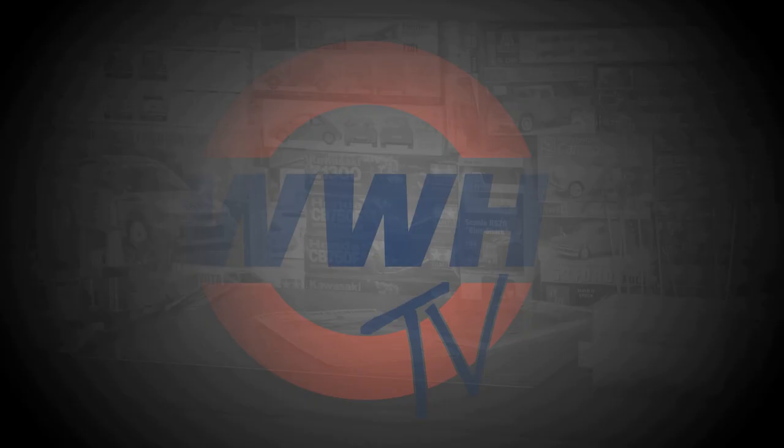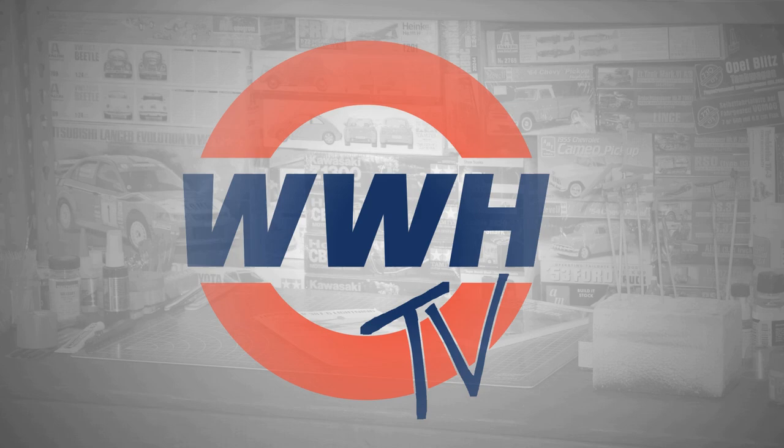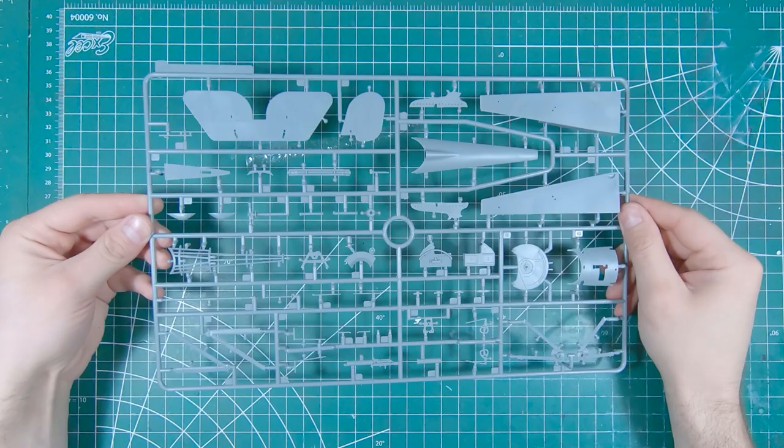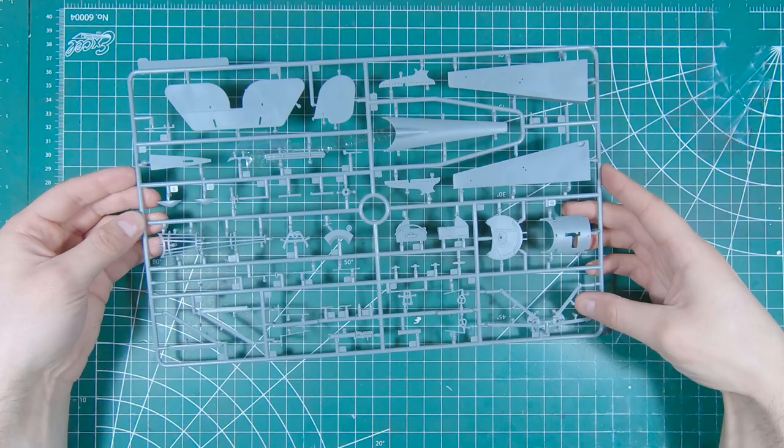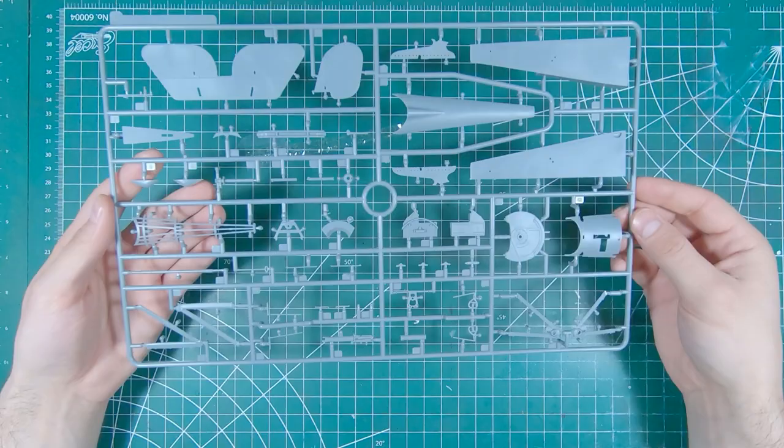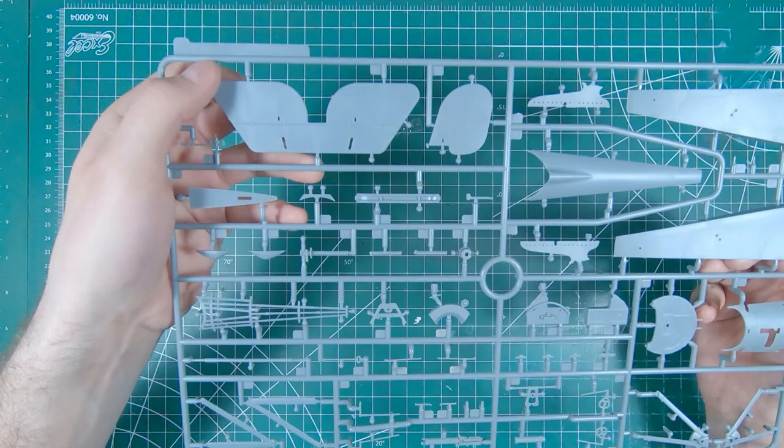First sprue. Got our tailplane, rudder, fuselage pieces, some struts, some machine guns, some framing. Very subtle stitching, molded raised on the tailplanes and on the rudder. Looks very nice.